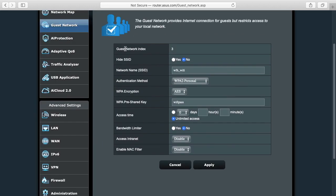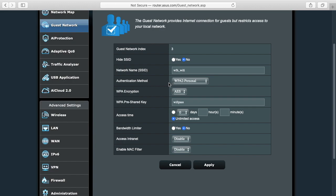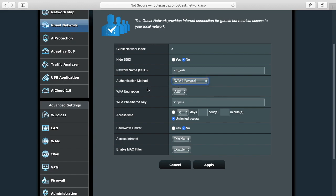So we have different options. We have guest network index 3. Hide SSID - I want that to no, I want to be able to see that on the network. Then we have our network name here. Authentication method, I'm going to use WPA2 personal. Encryption method is AES and the pre-shared key here I have as Wi-Fi pass.